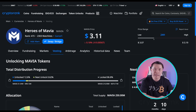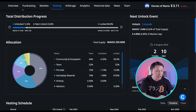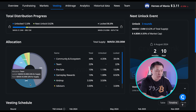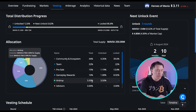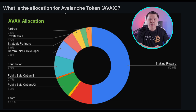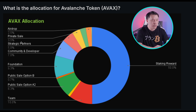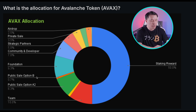Some tools I like for looking at allocation: CryptoRank lays it out in a nice table showing who gets what and how much. CoinGecko also breaks it down nicely, covering most categories we discussed: airdrop, private sales, strategic partners, community and developer, the foundation, public sale options, team, and staking rewards.